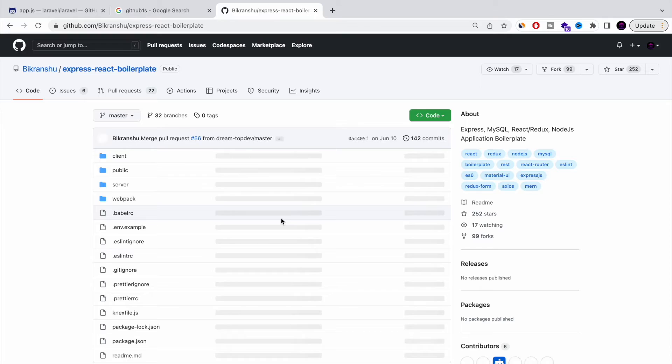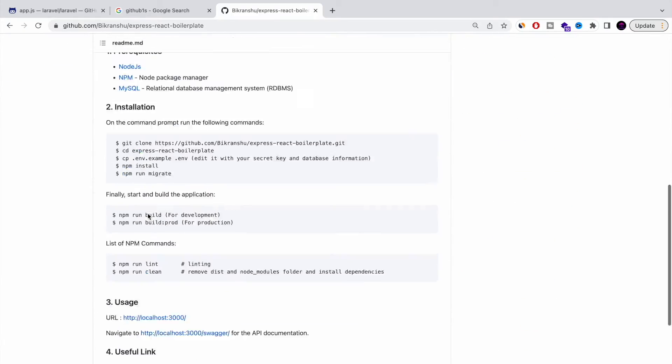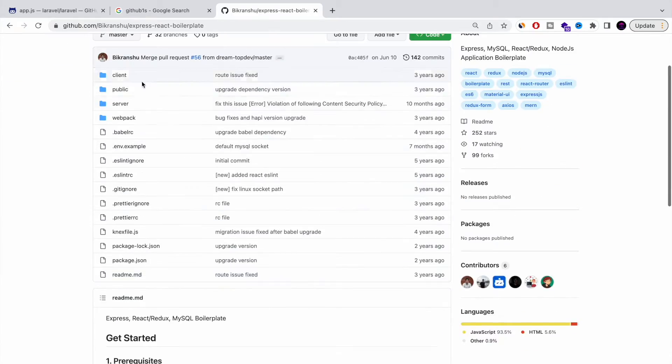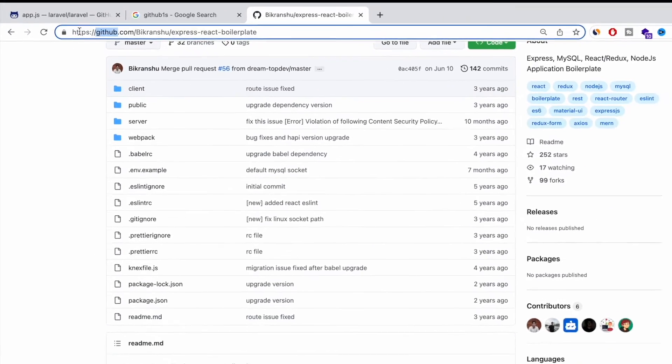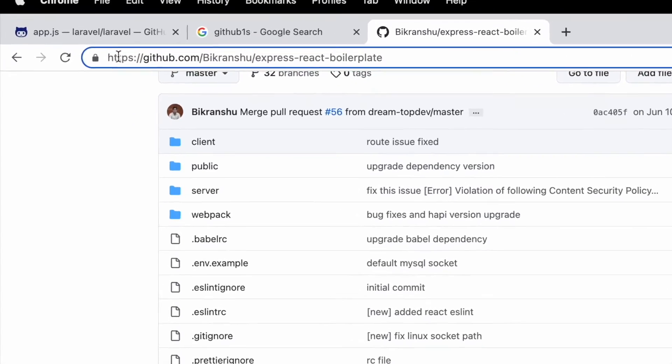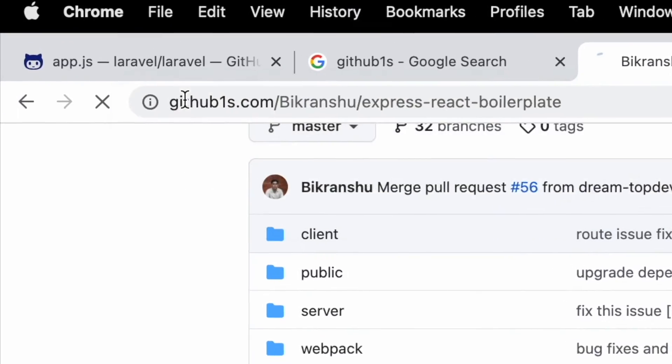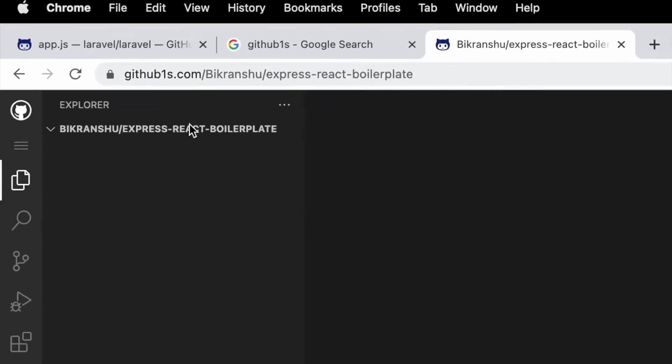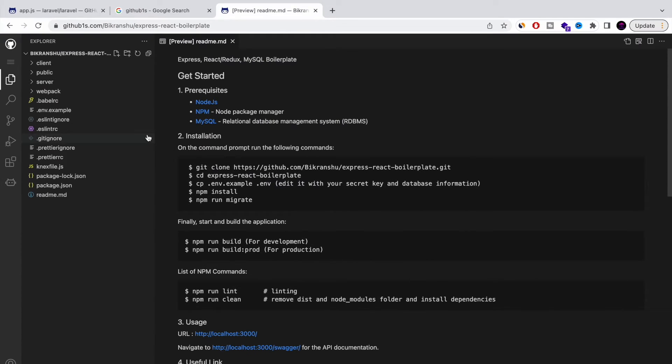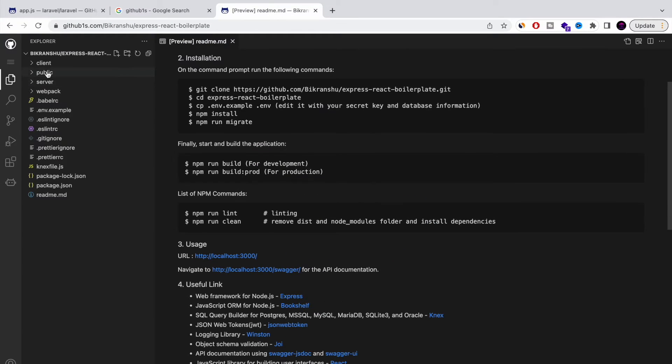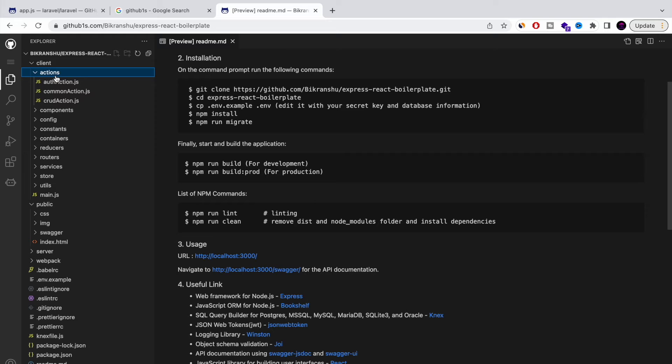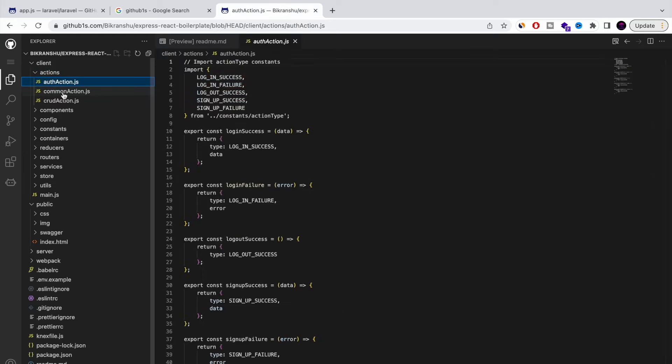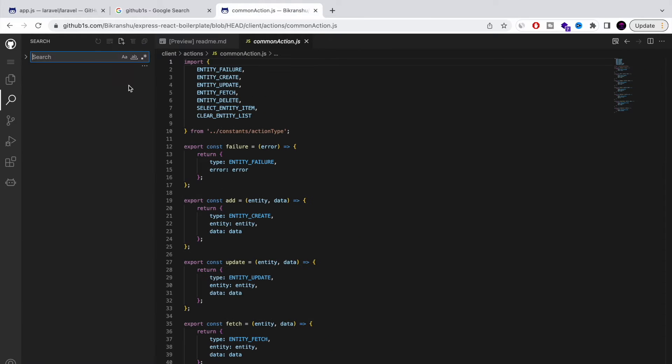Here I'm going to show you on the screen how you can do it. Let's just choose Node.js boilerplate. What you need to do is just add to the domain before the .com - you need to add '1s'. That's it. Once you're doing that, it's opening you the directory, the repository, in a Visual Studio-like online.